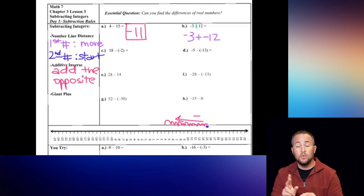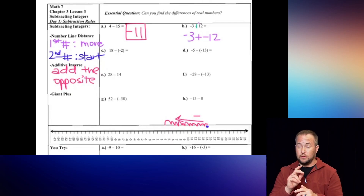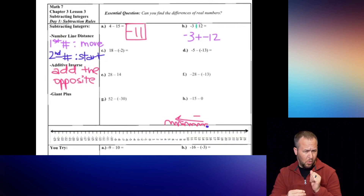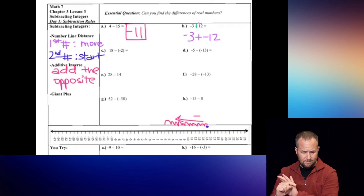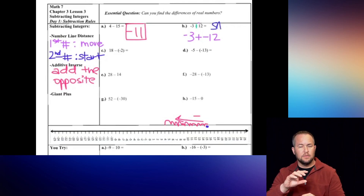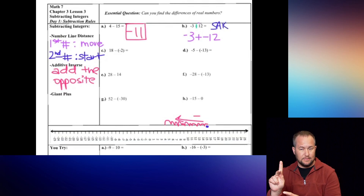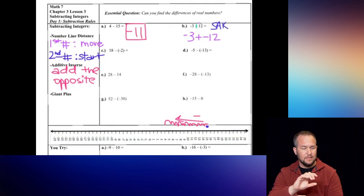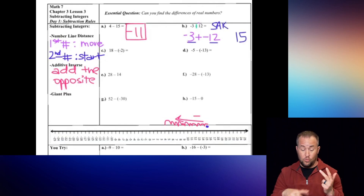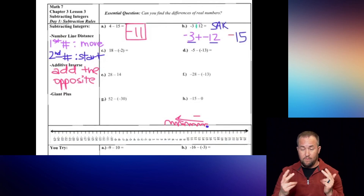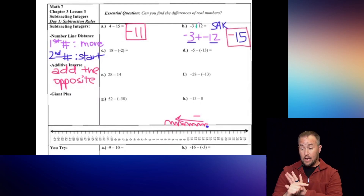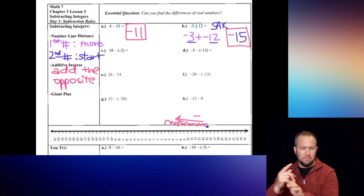Negative three plus negative 12 - now I just use my addition strategies to simplify. They're both negative, so same signs: add and keep. I add 3 and 12 to get 15 and keep that negative symbol. So our answer here is negative 15.